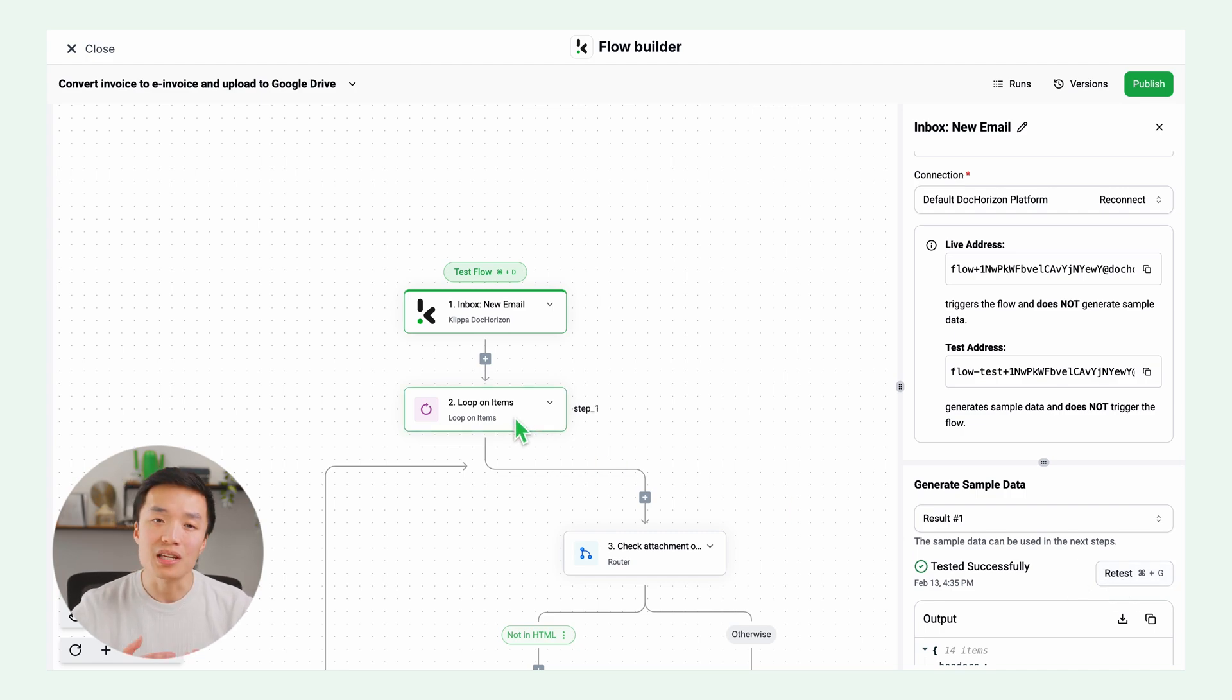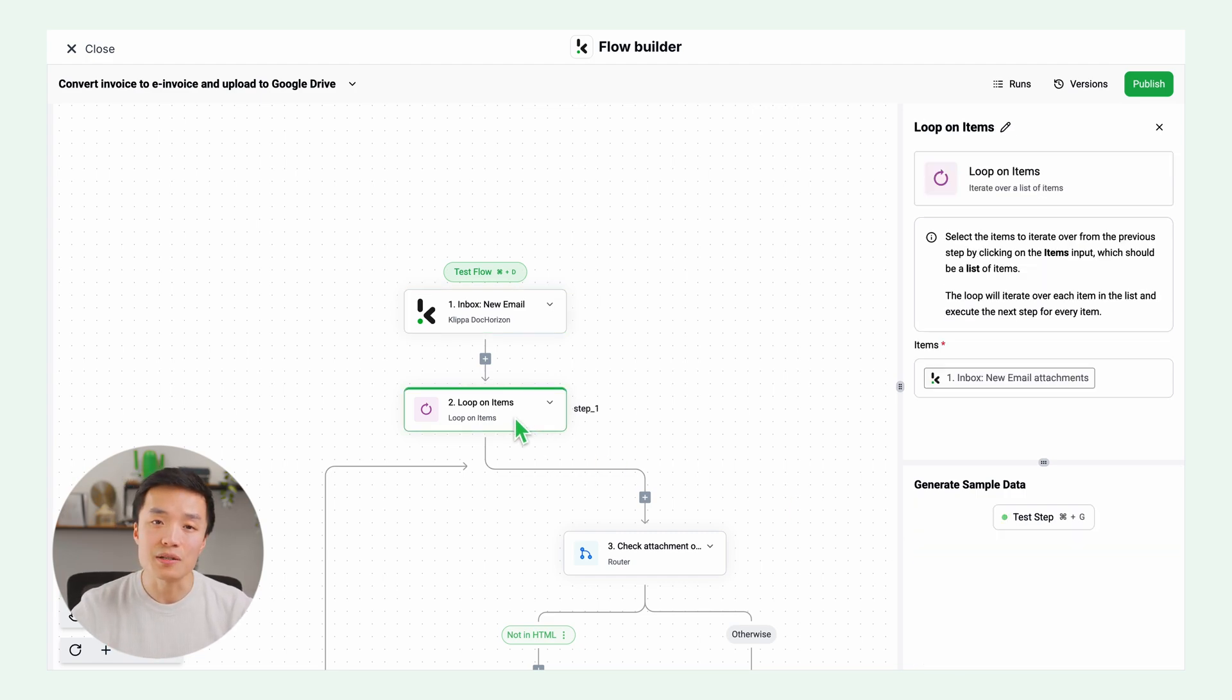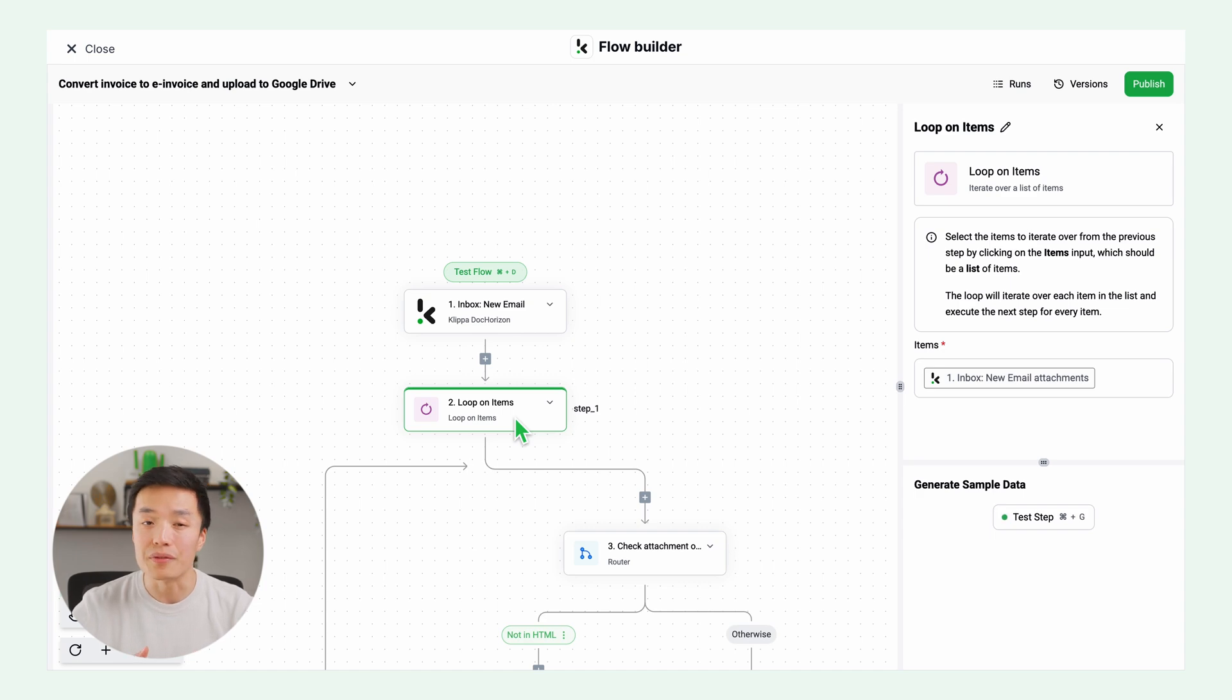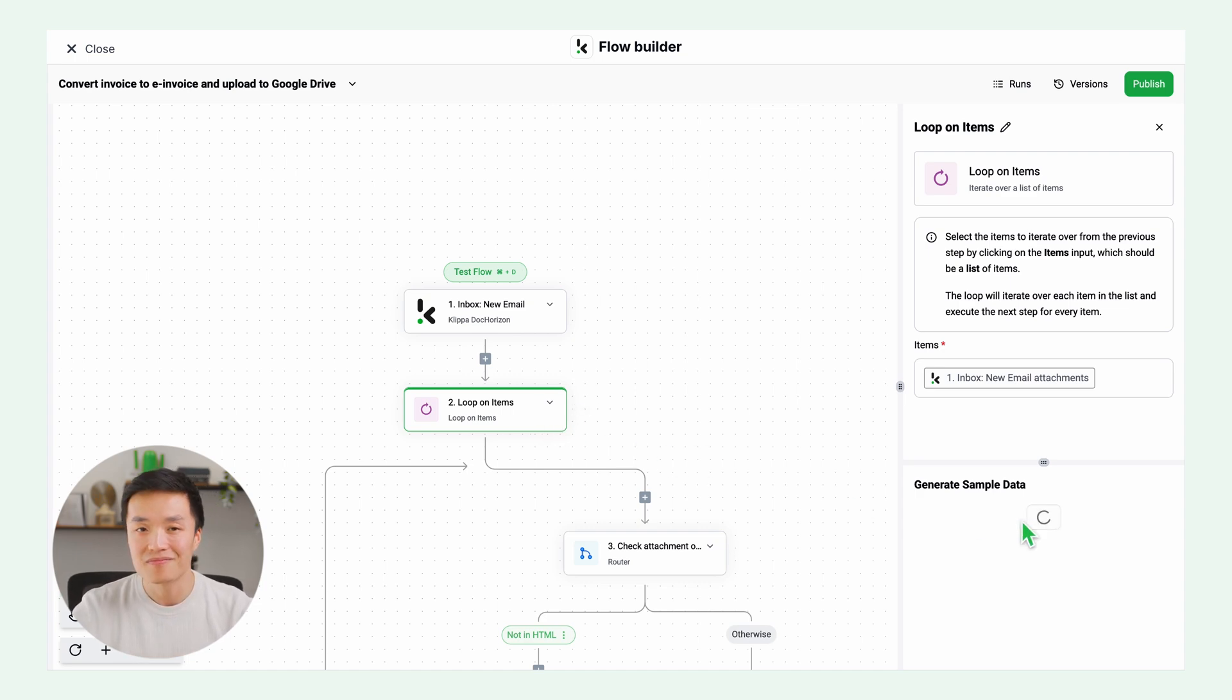Next step simply is going to give you a list of attachments found in the email and execute the next step for every item or attachment. Test this step.